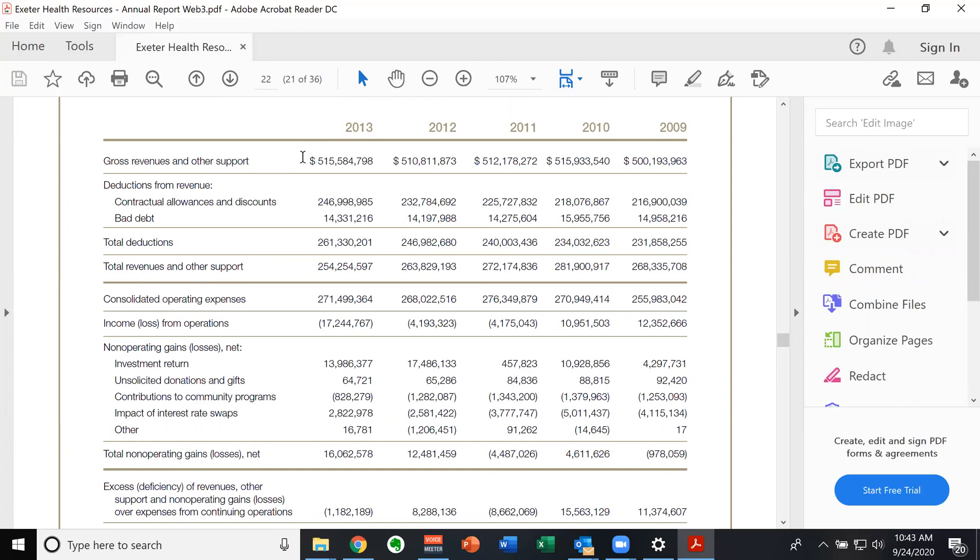It is the same thing as talking about the MSRP. Manufacturers suggested retail price on like a new car, nobody actually pays the MSRP. And nobody actually pays the dollar amount listed on the gross revenues, except if you are uninsured. And we talked about that in class.